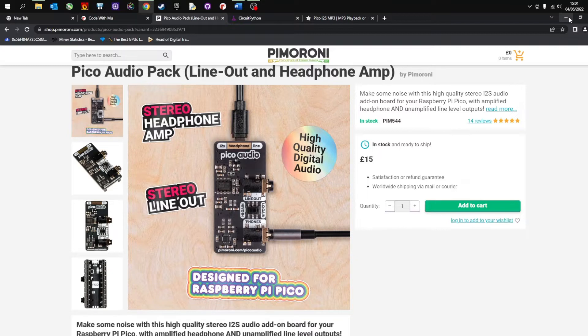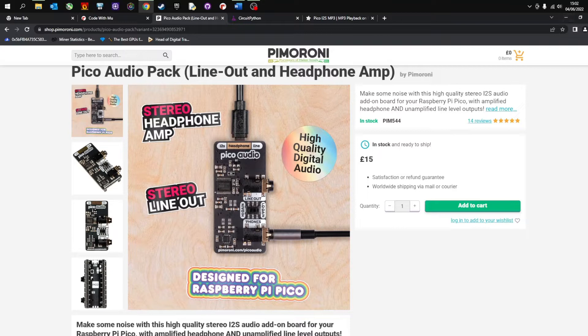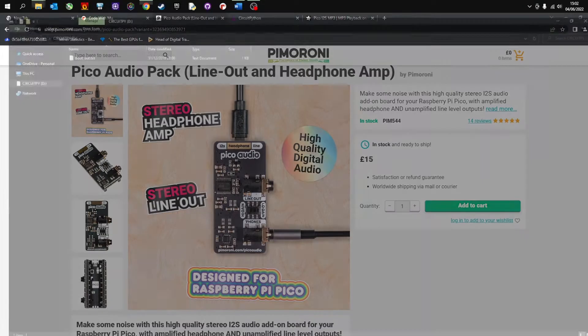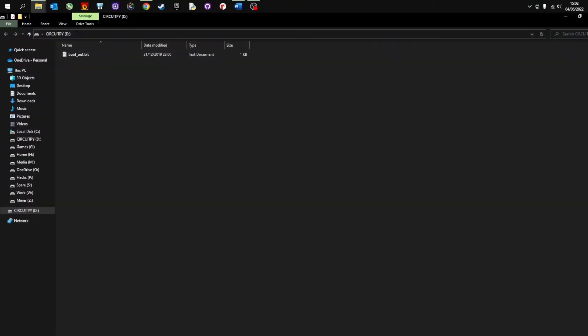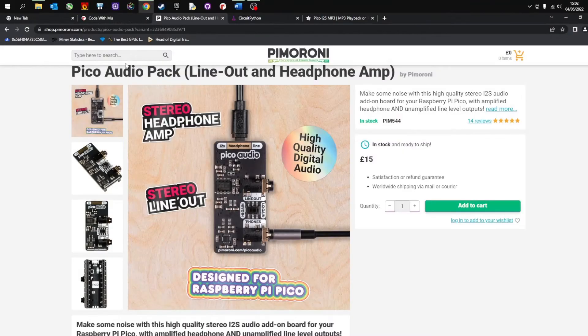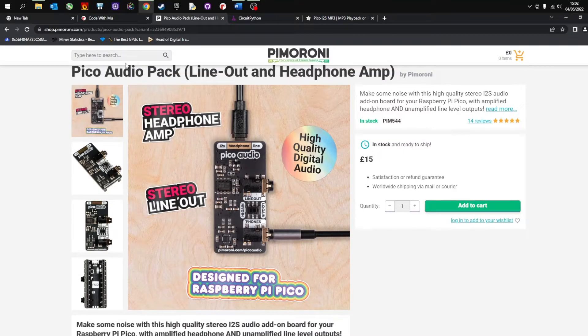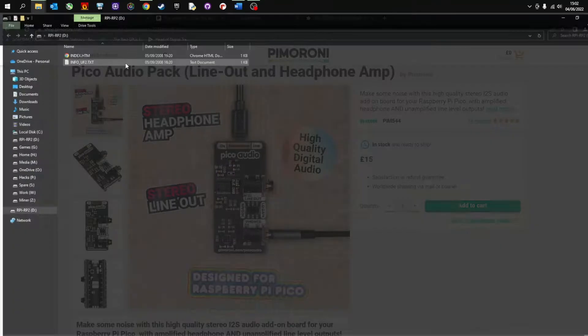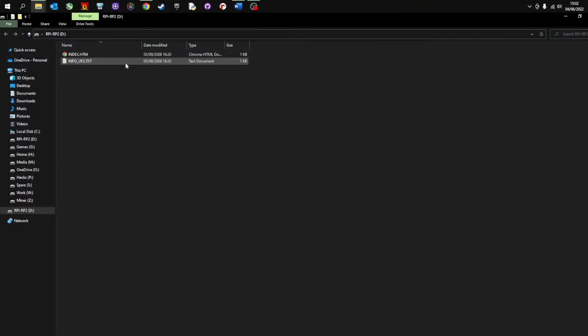So the first thing you need to do is plug in your Pico. You should get some kind of audio tone and then it will load up. What we want to do is plug it in and hold down the boot select. So I'm now pressing the boot select button and I'm now going to plug in the USB and it loads up this window instead.